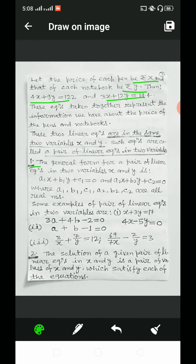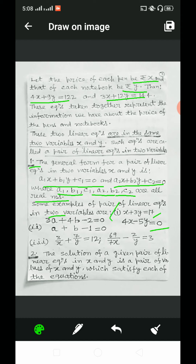The general form for a pair of linear equations in two variables x and y is: a1x plus b1y plus c1 is equal to 0 and a2x plus b2y plus c2 is equal to 0, where a1, b1, c1, a2, b2, c2 are all real numbers. Some examples are: x plus 3y is equal to 17 and 4x minus 5y is equal to 0; 3a plus 4b minus 2 is equal to 0 and a plus b minus 1 is equal to 0; and 3 by x plus 7 by y is equal to 12 and 69 by 7x minus 2 by y is equal to 3.